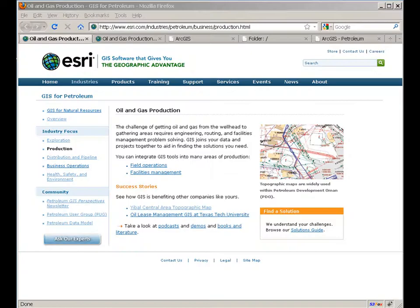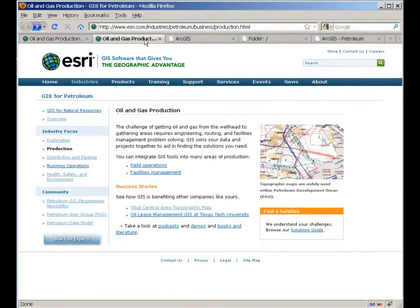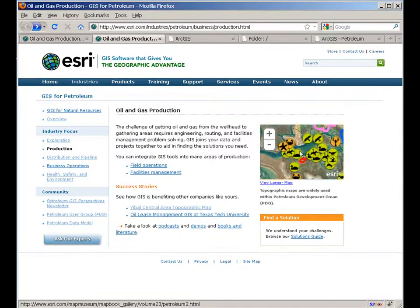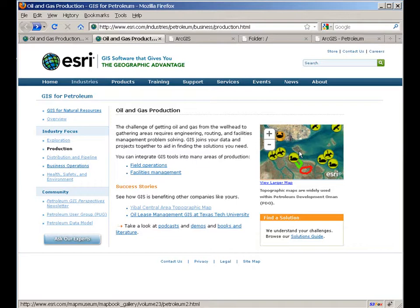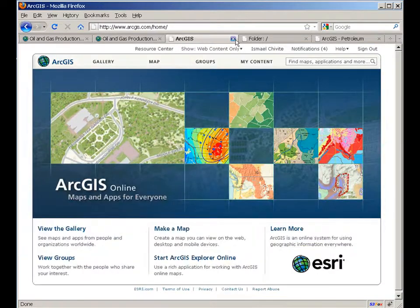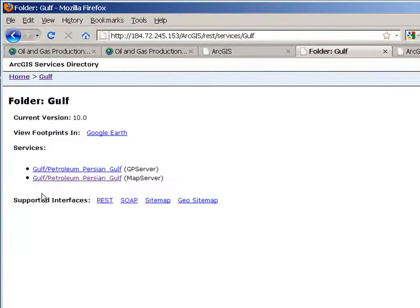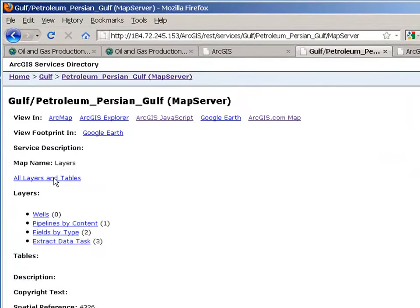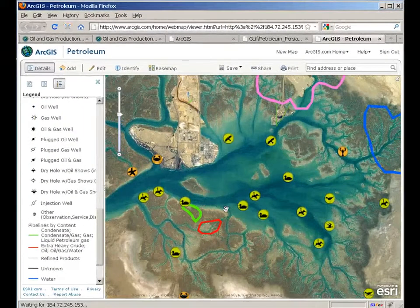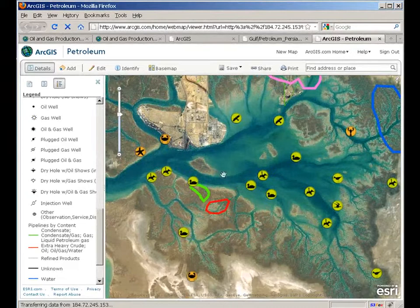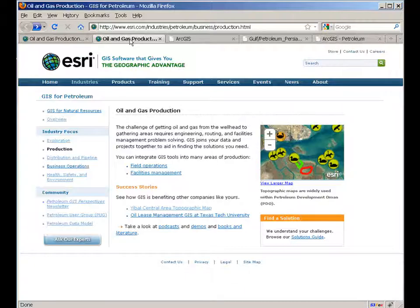In this demonstration I will illustrate how you can convert static images in your websites into fully functional interactive mapping applications. For that we will use the new ArcGIS.com site as well as ArcGIS Server services. With them we will compose webmaps that we will finally embed into your website.